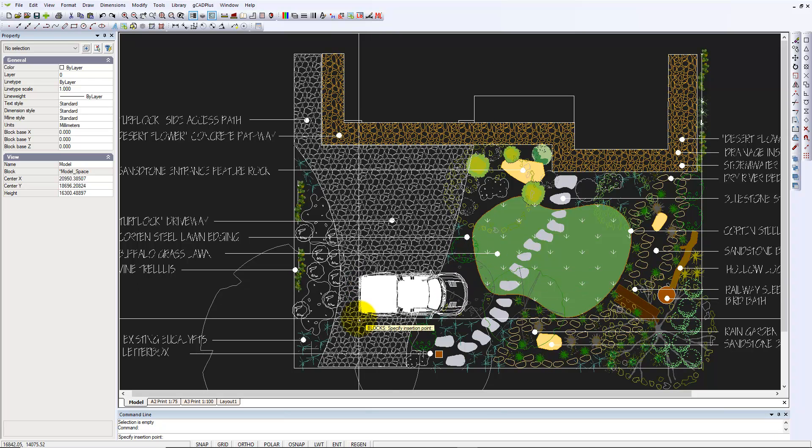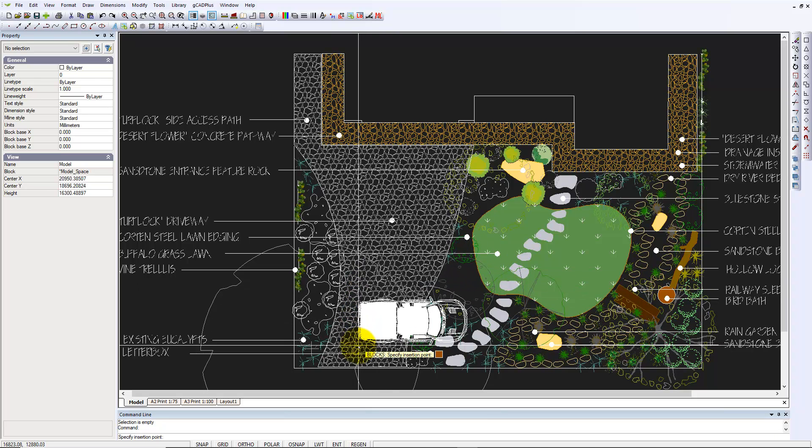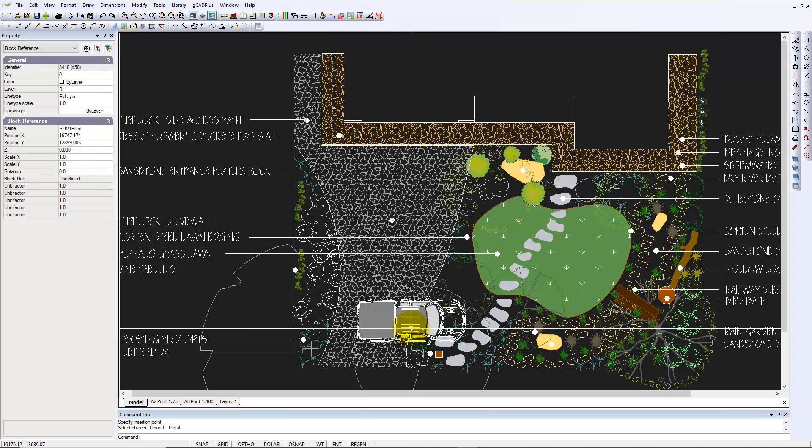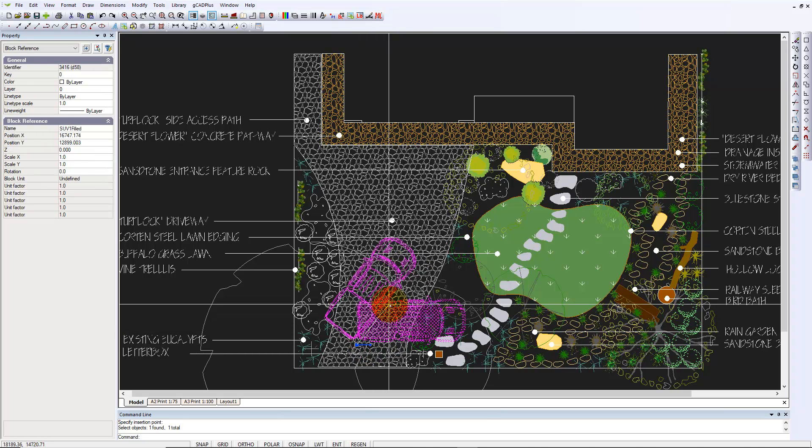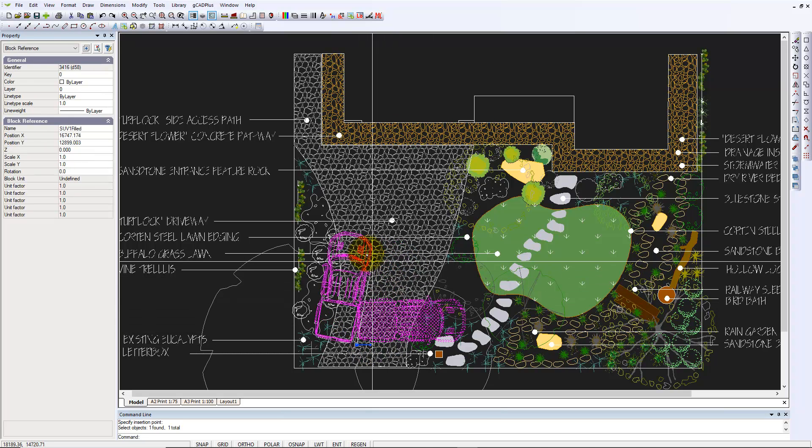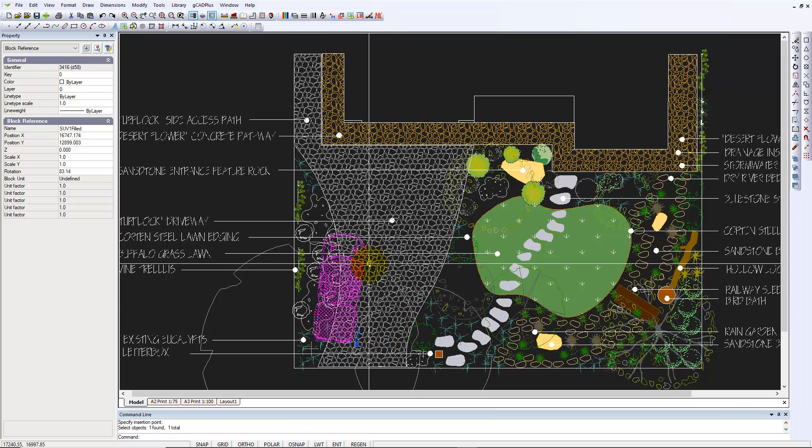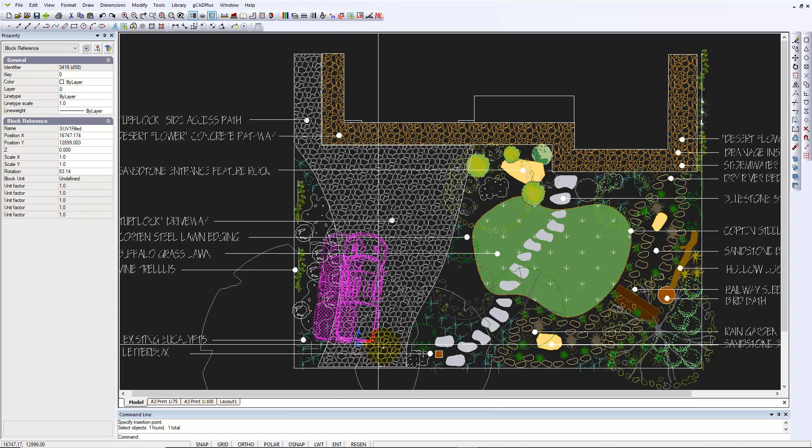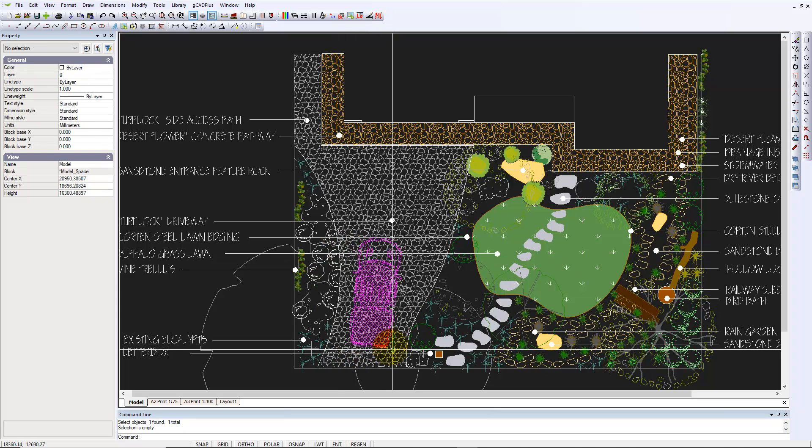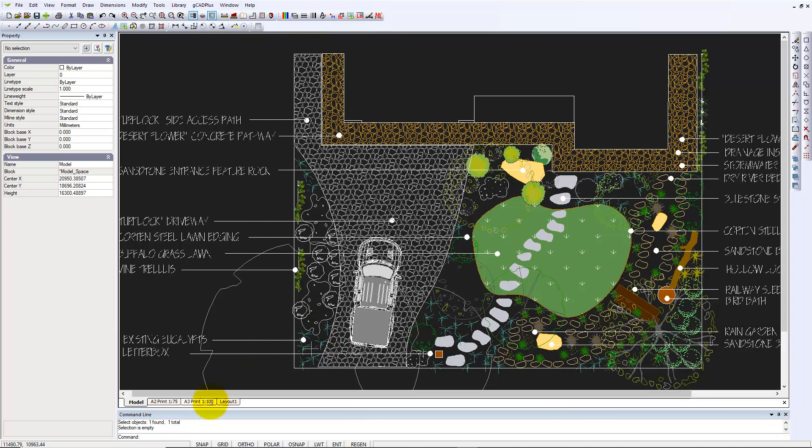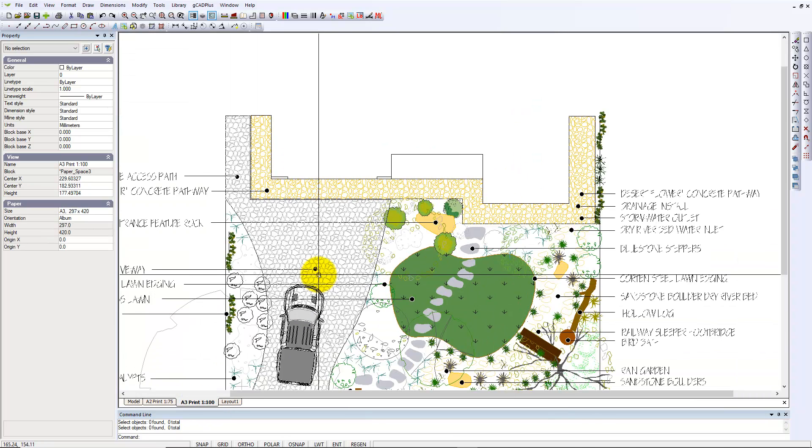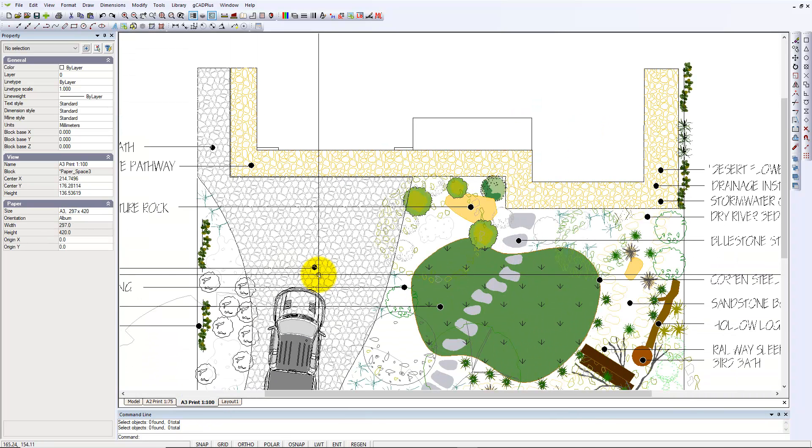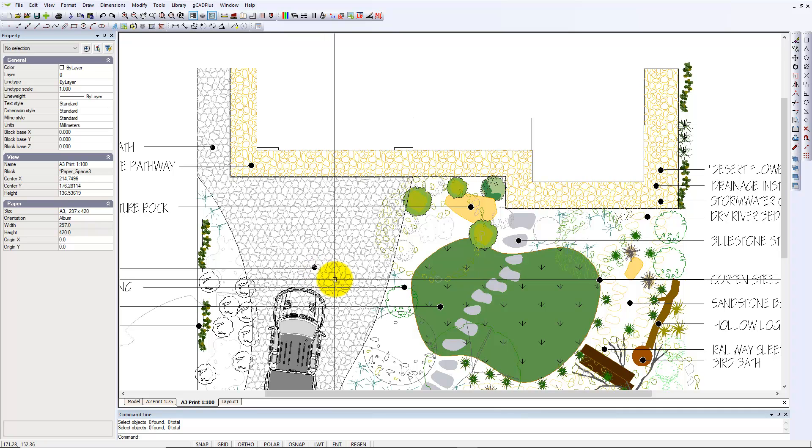And pop it down, say here, where it's not going to interfere too much. And we can spin it like so. Now when we go to our final, I think that softens the whole appearance of the design.